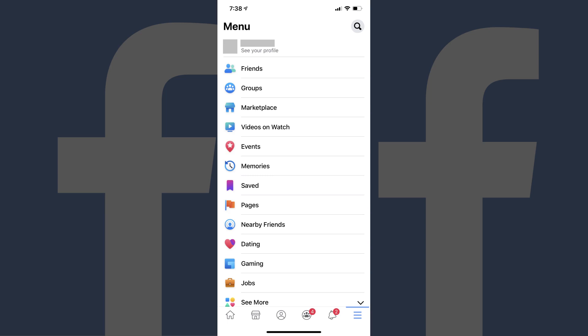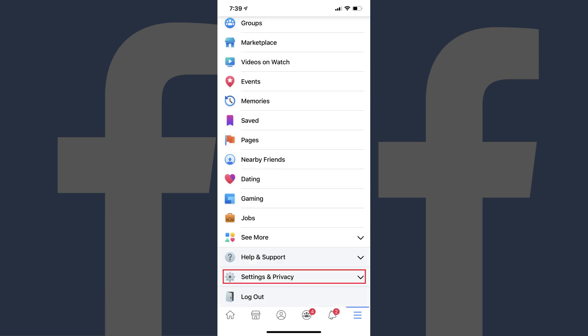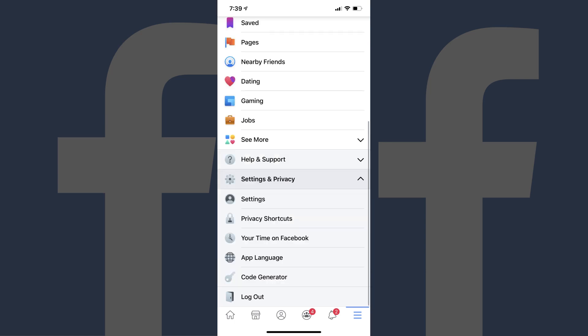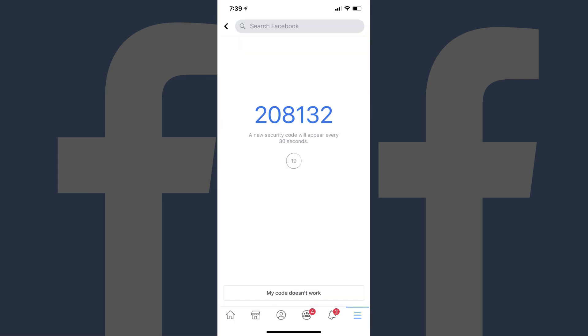Step 4. Scroll down to the bottom of this screen, and then tap Settings & Privacy to expand those options. Tap Code Generator in that list. A screen appears displaying a six-digit number, which will be changed every 30 seconds. Write down or copy this six-digit number.